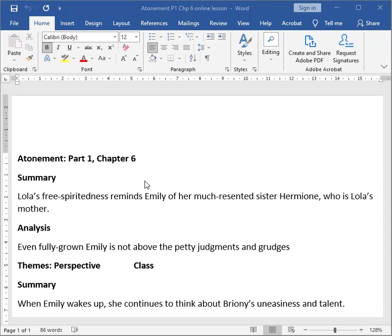She thinks about Leon's carefree life as a banker and Cecilia's carefree life as a college student. But then she begins to worry about Bryony, whom she believes is being mistreated by Lola. Lola is a free-spirited girl, and this free-spiritedness reminds Emily of her much-resented sister Hermione, who is actually Lola's mother.